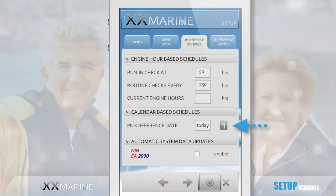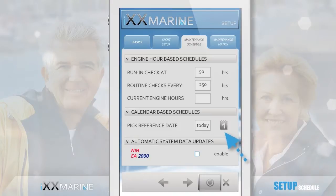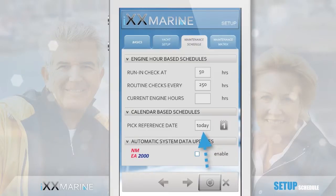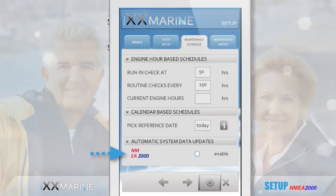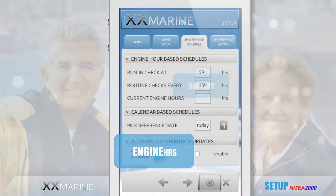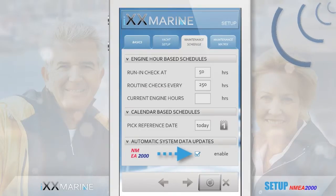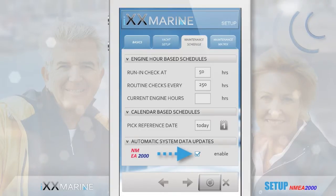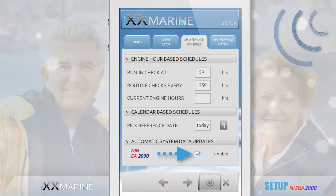Here, you set the reference date from which onwards the application shall track all maintenance activities which are not engine-hour related, but calendar driven. Setting it to today is most appropriate in most cases. If you happen to have an NMEA 2000 data network aboard, data like fuel tank level, water tank level, engine hours, battery status, and GPS position can be automatically uploaded into the application, which is very convenient. You can read more about this NMEA 2000 data integration further down on this Kickstarter page.